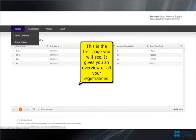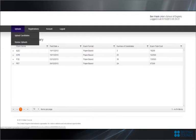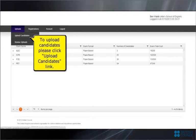This is the first page you will see. It gives you an overview of all your registrations. To upload candidates please click Upload Candidates link.